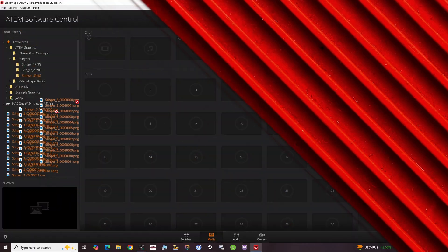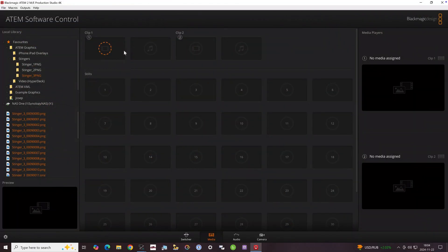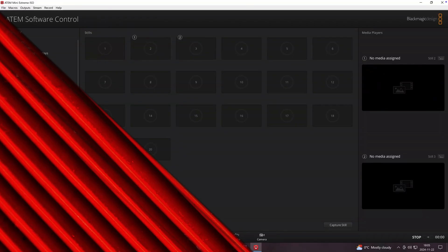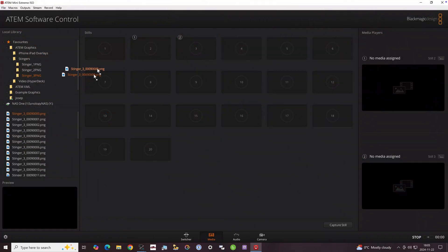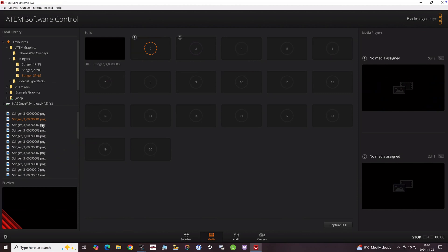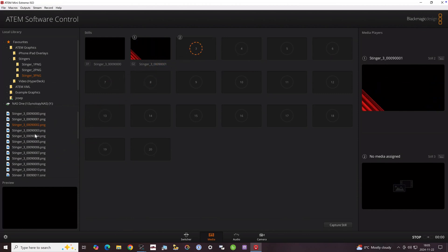Now that you have the image sequence, you can load it into the ATEM. On a model with a clip store you simply drag the image sequence into a clip store and let it load, while on the ATEM Mini you need to add each frame one at a time to the still store. From there you'll build a macro to play them back.